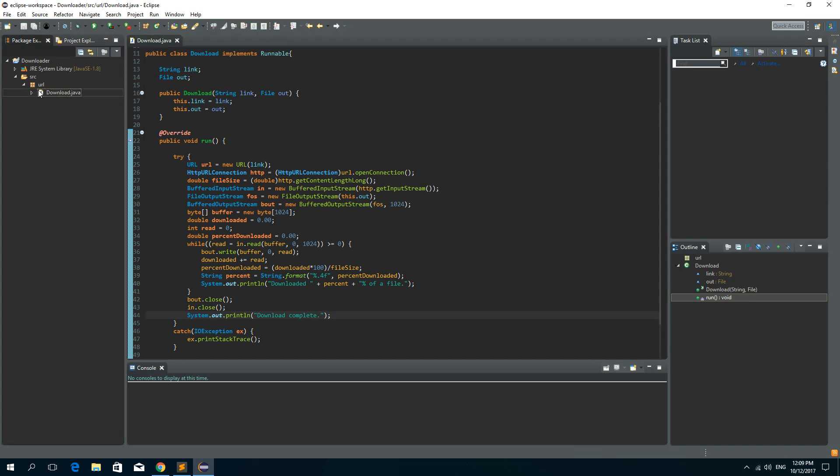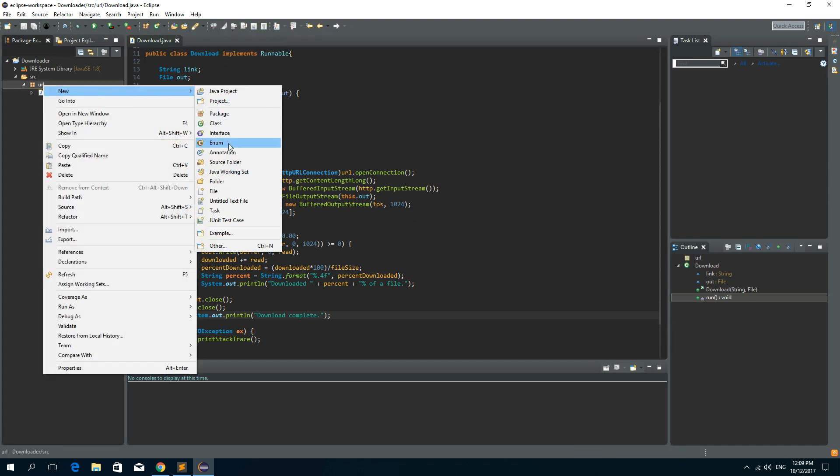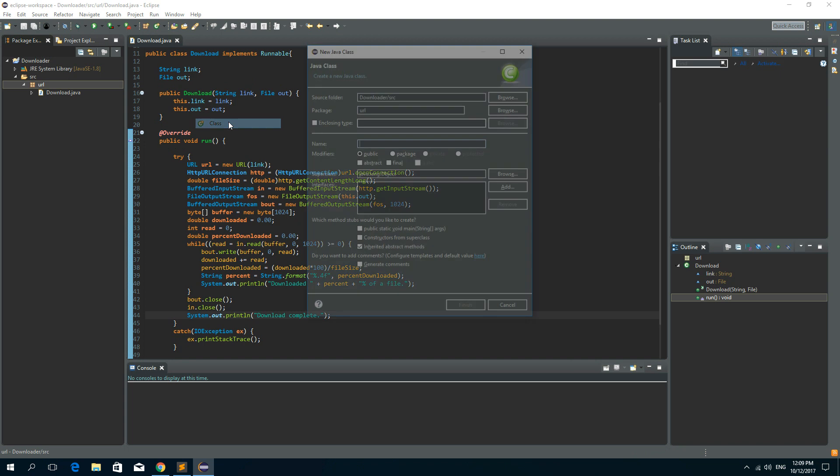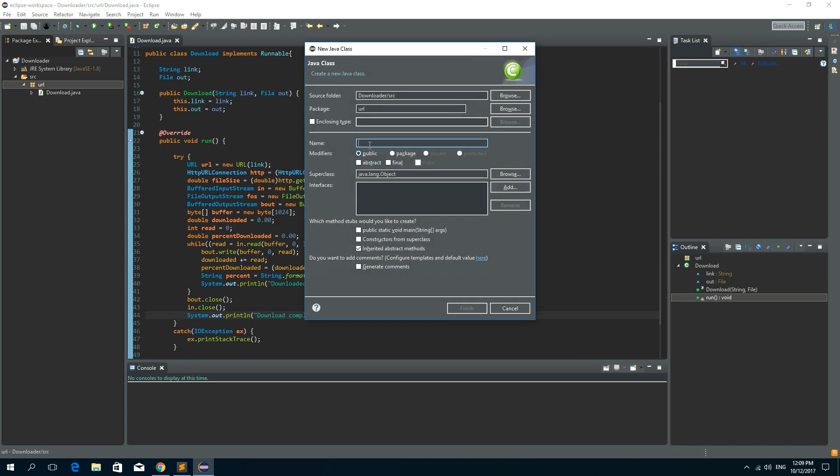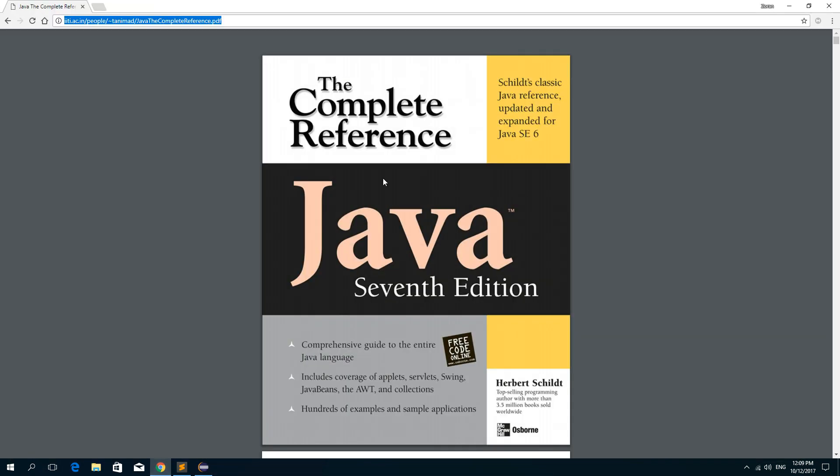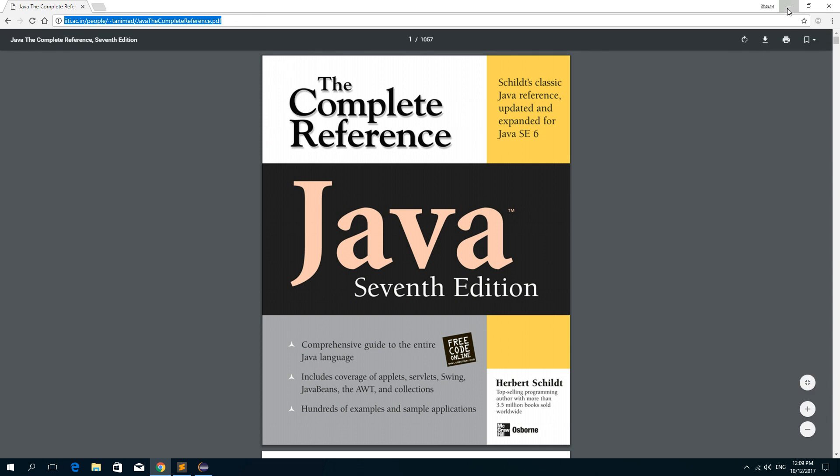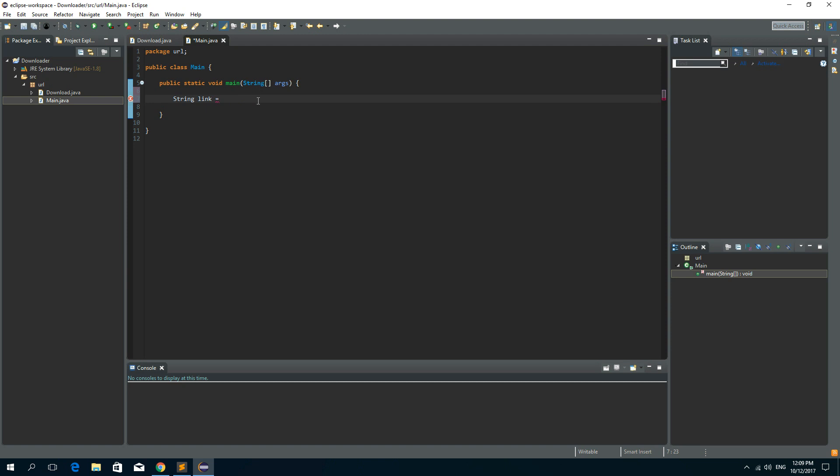Now let's create a main class. So new class and we'll call it main. And it will have a public static void main method in order to run this program. Let's create a link to a URL. So string link is, and I have opened this PDF file from a URL. So this is a URL to a PDF file. We can copy this. And let's say this is a link.